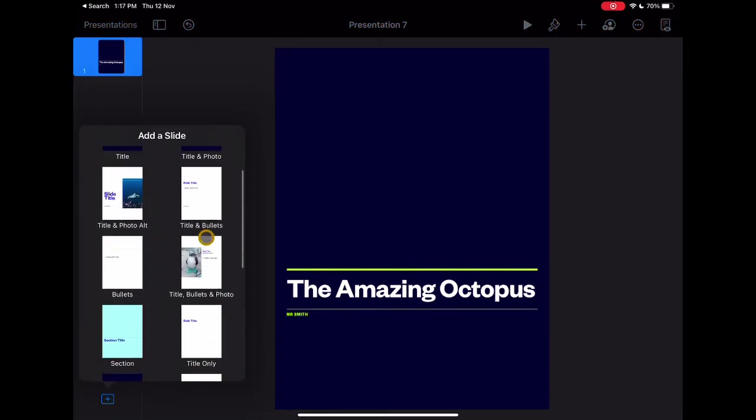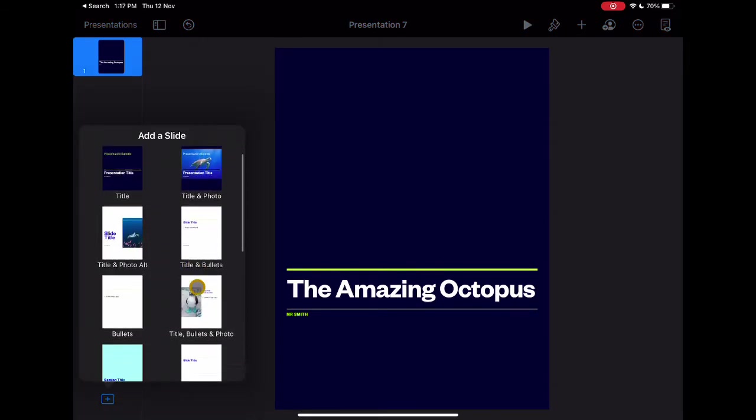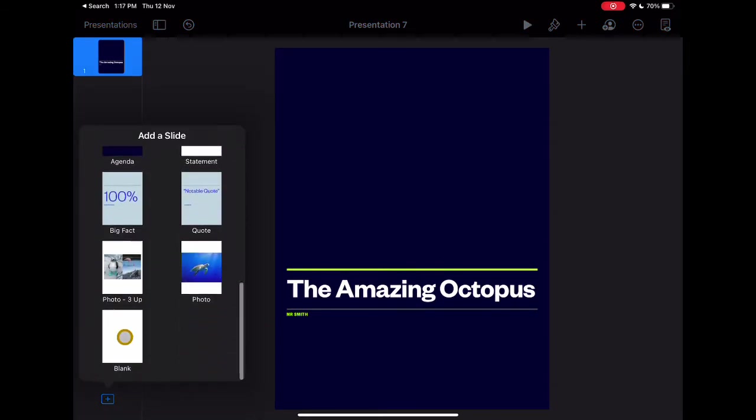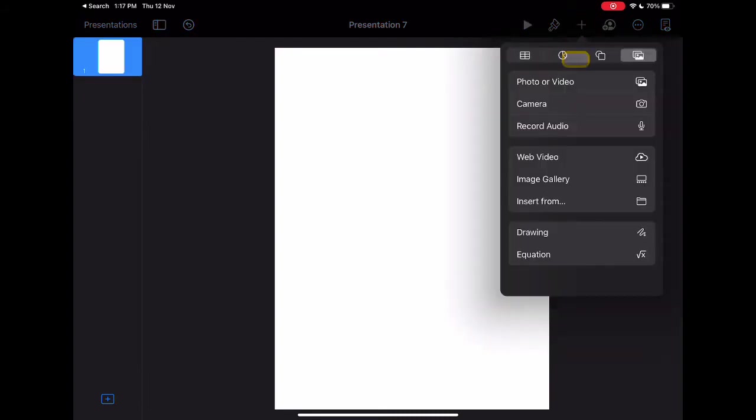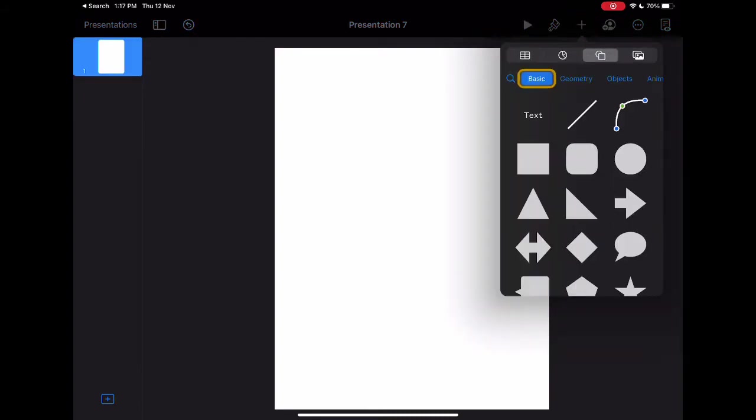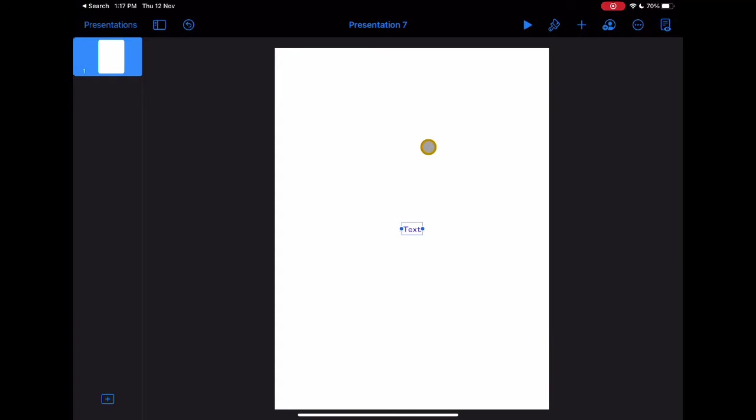You might prefer a blank canvas to start with. Go to the plus sign and scroll down to the bottom and click blank page. Click on the insert key and go to shapes. In the basic menu, select text. Here you can add your title.